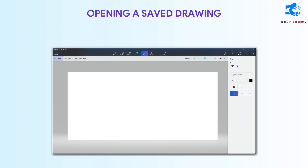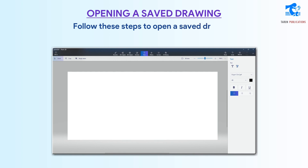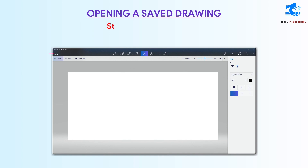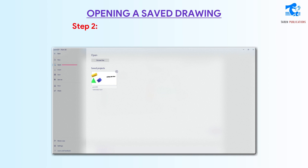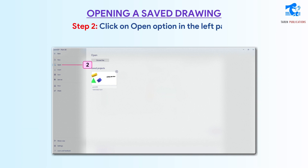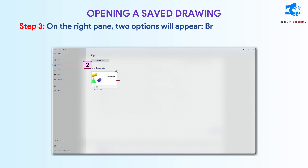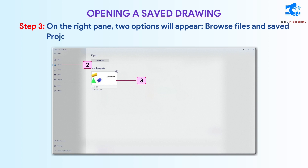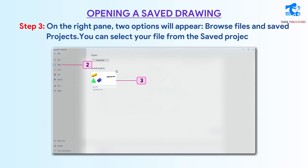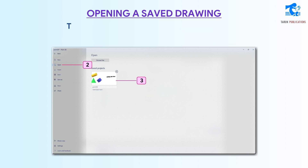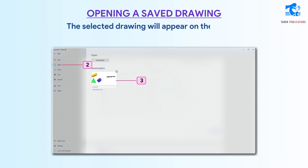Opening a saved drawing. Follow these steps to open a saved drawing. Step 1: Click on the menu. Step 2: Click on the Open option in the left pane. Step 3: On the right pane, two options will appear — Browse Files and Saved Projects. You can select your file from the Saved Projects option. The selected drawing will appear on the screen.